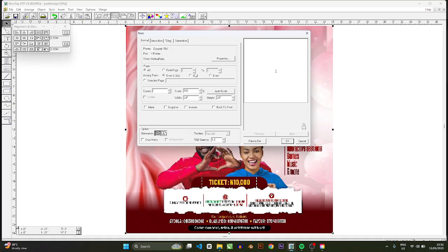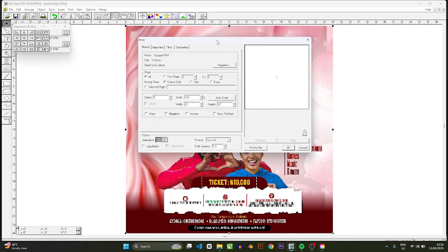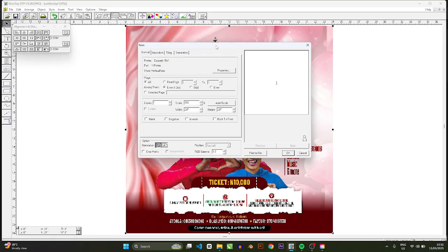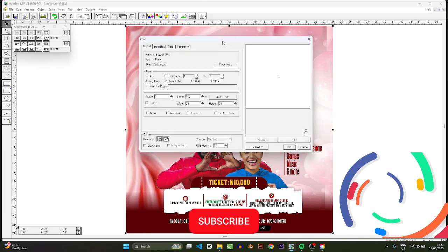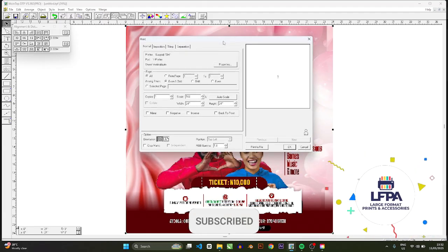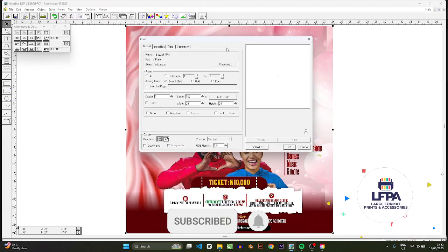Back in the day most people like to use a RIP, but the more recent printers would just use MainTop directly. But then if you wanted to go by the old school, this is what you will do.